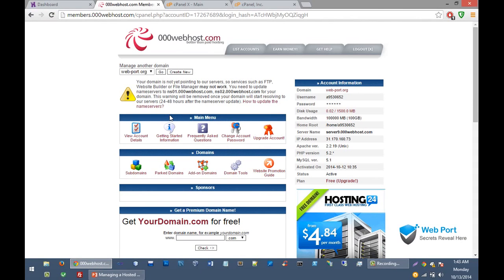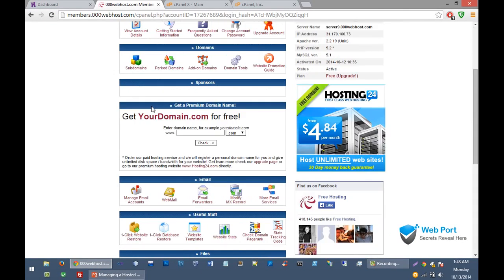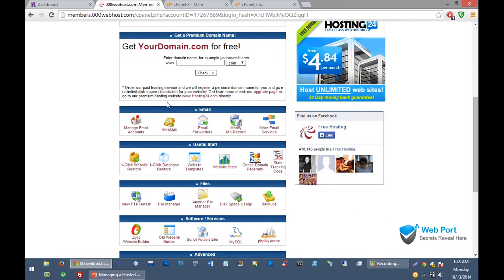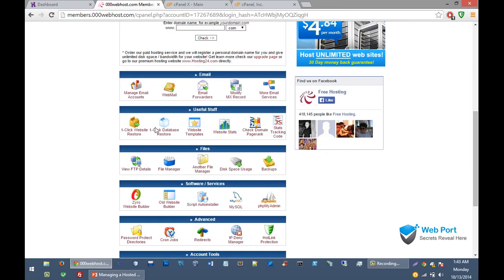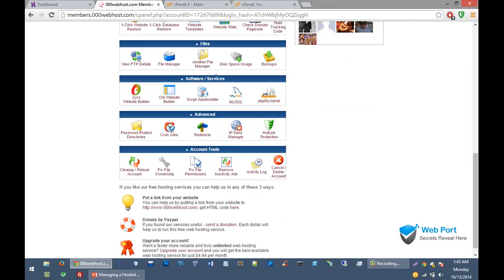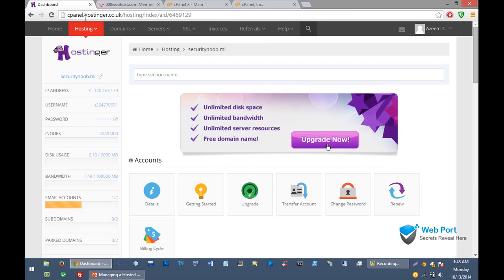Here is the custom control panel of triple webhost. You can see different sections: email section, file section.